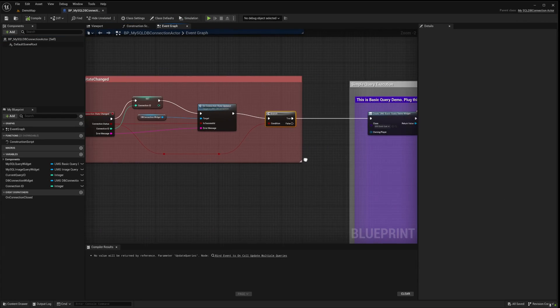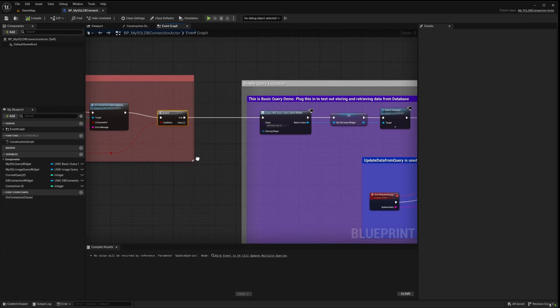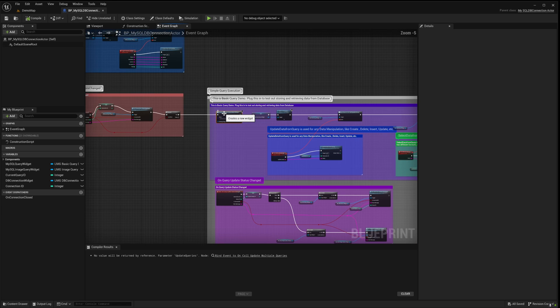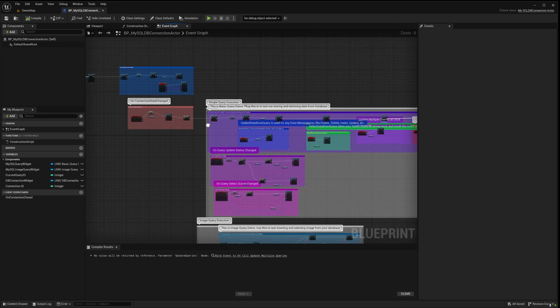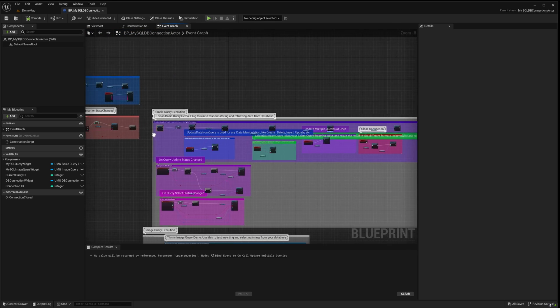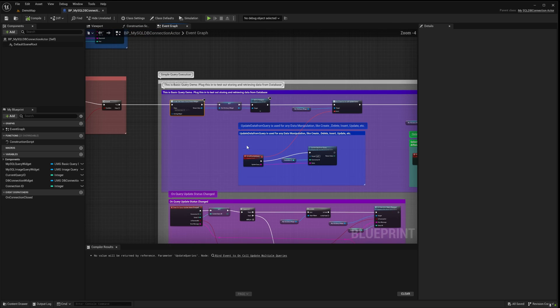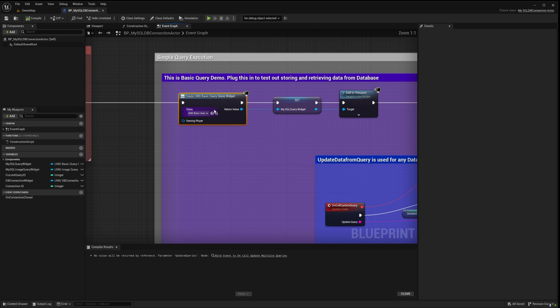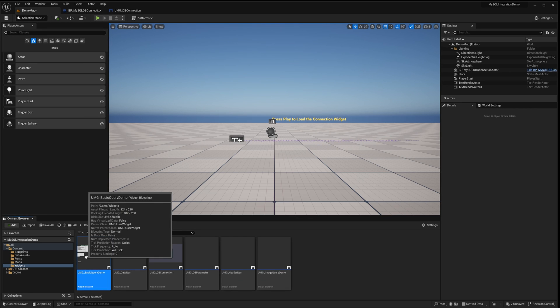Returning to the Connection Actor, let's delve into the subsequent steps post a successful connection establishment. Upon a successful connection, we simply introduce this basic query demo widget. But before we unravel the other nodes here, let's first explore this widget to understand its setup.